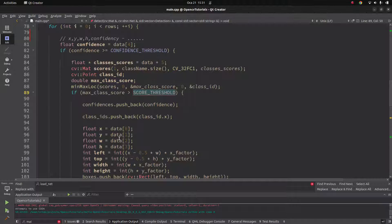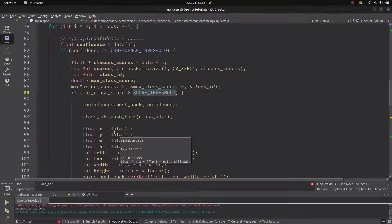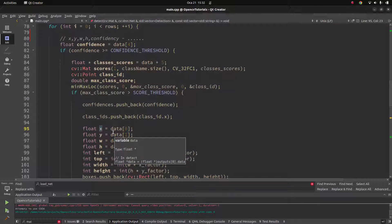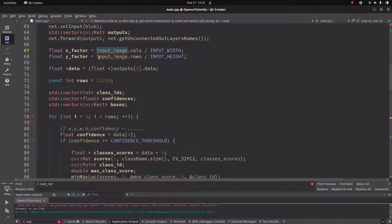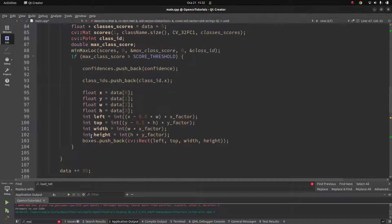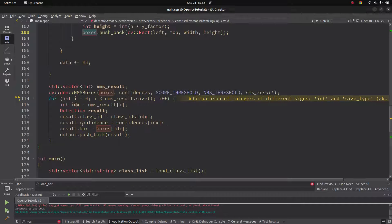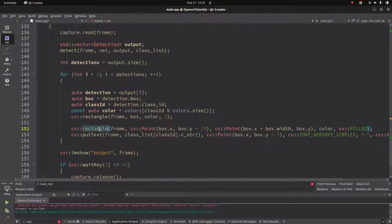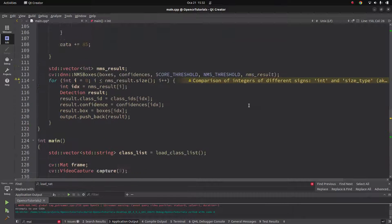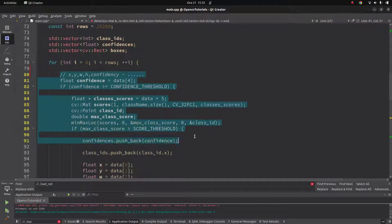After passing both thresholds, we retrieve the x, y, width, and height values. These are given as floating-point percentage factors relative to the image size — not direct pixel values. You need to apply x and y scale factors to convert them to meaningful pixel coordinates (left, top, width, height). I explain this format in detail in my YOLOv5 training video. After conversion, the boxes are pushed into a vector and the detection struct is filled. Back in main, rectangles are drawn around each detected object.